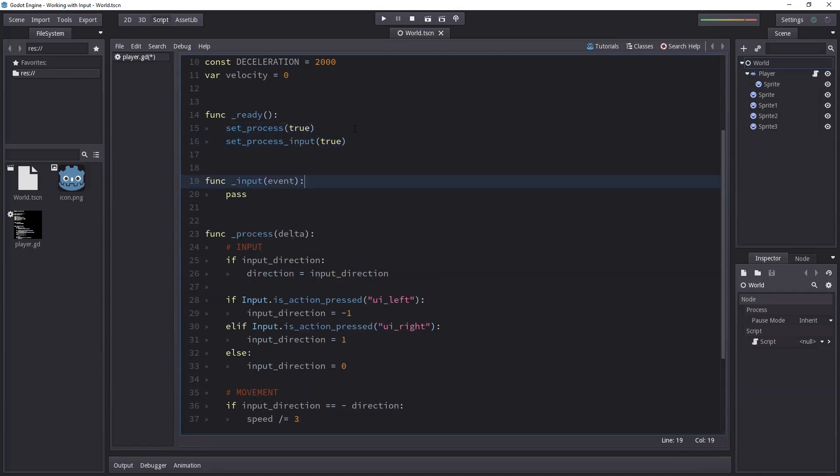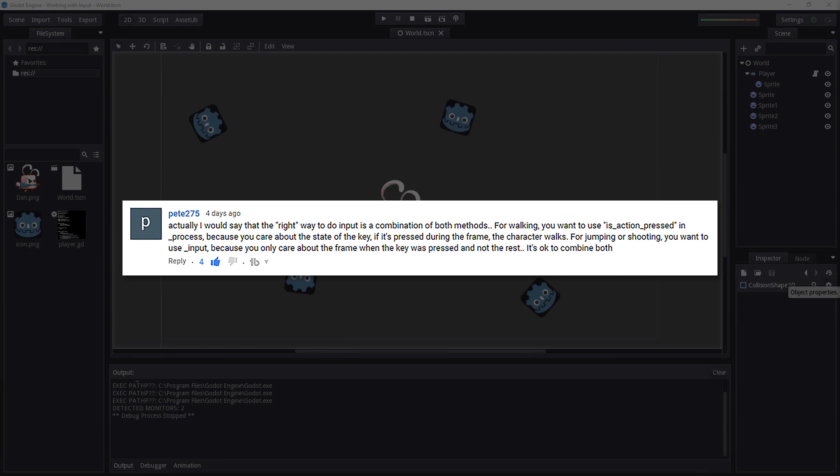For walking you want to use isActionPressed in process because you care about the state of the key. If it's pressed during the frame the character walks. For jumping or shooting you want to use input because you only care about the frame when the key was pressed and not the rest. So it's okay to combine both.